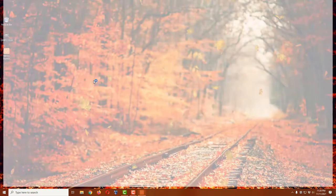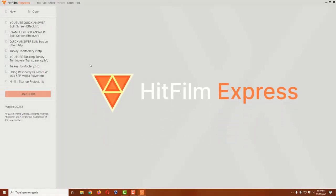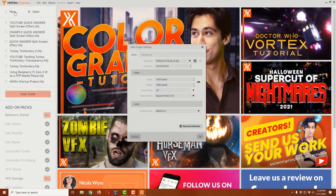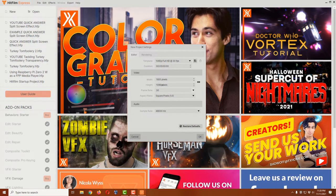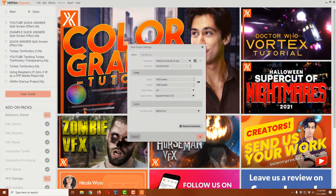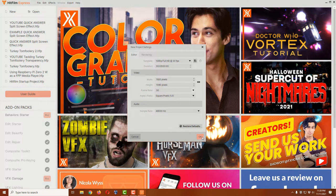I'm going to click on the new button here and we're going to create a standard 1080p or 1920 by 1080 video at 30 frames per second. Of course, you can adjust those settings to whatever you like. Just click OK.